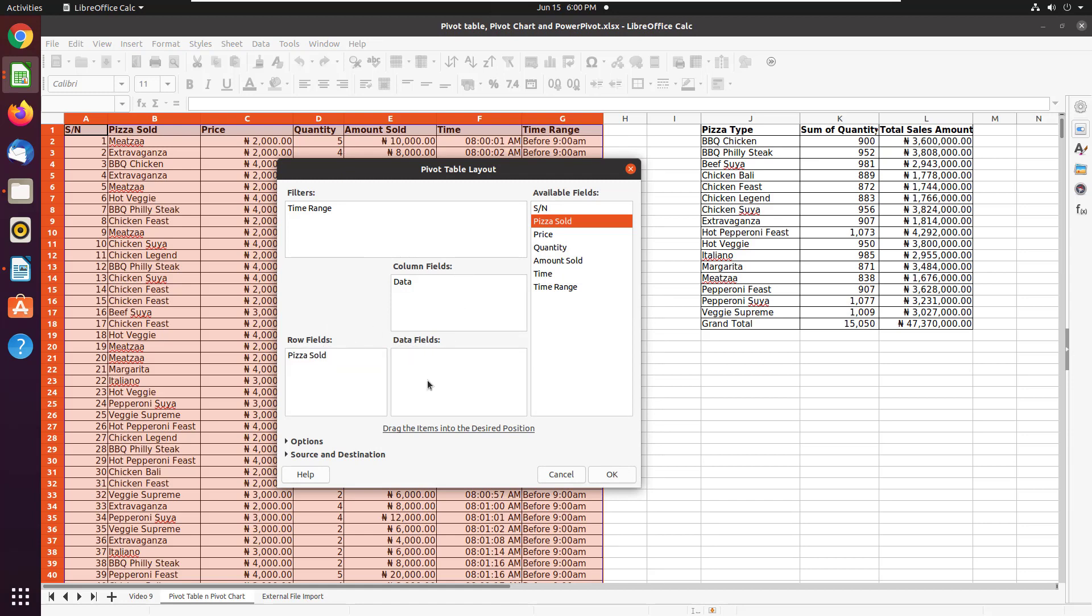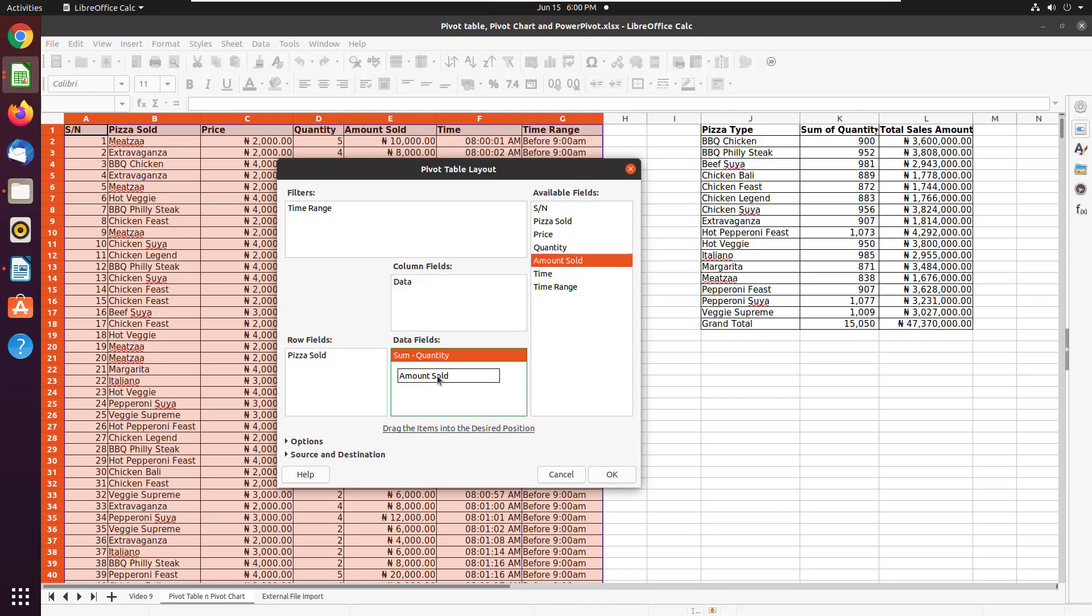Then the calculations you want to do. So the data that you want computed for all the different pizza types, that's what you drag to data fields. So I want to see the quantity sold. And then sum is what I want. I also want to see the amount sold, again, the summation of it.